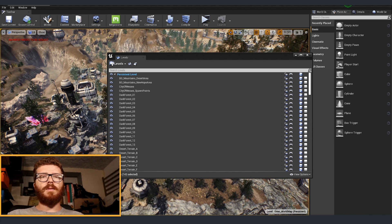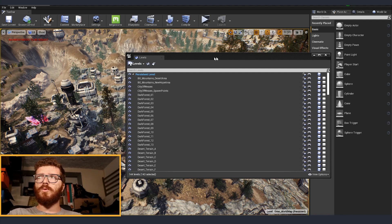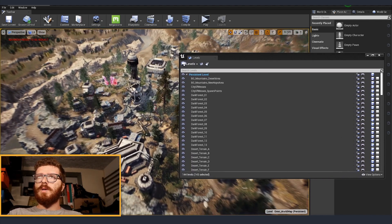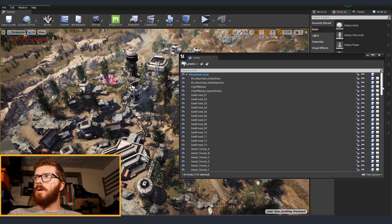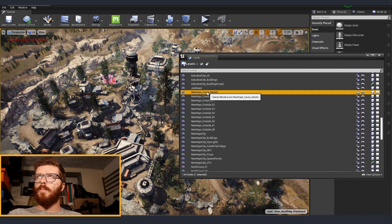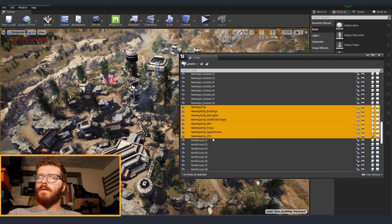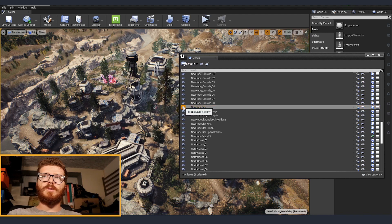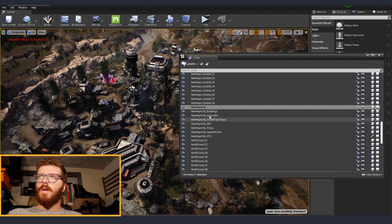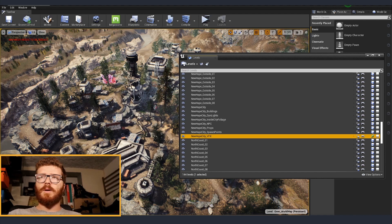Not all of those 143 levels are different parts of the terrain. Some are separate layers just for optimization purposes, because I had quite a lot of assets. A good example is this city — called New Hope. The New Hope city level is just about the terrain, and then the buildings, dynamic lights, NPCs, props and so on are on different layers.